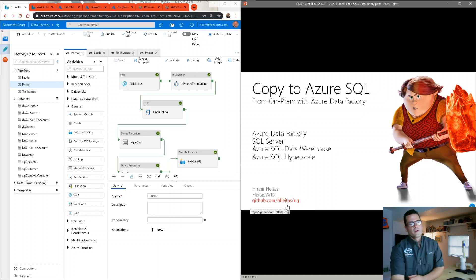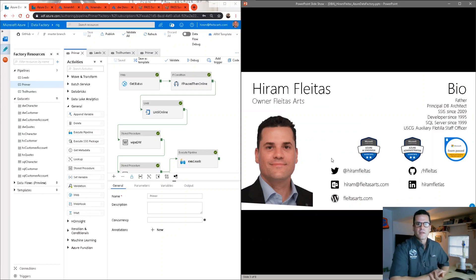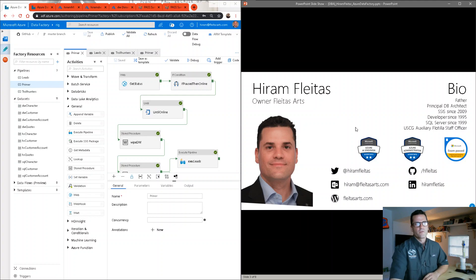Everything that I'm going to show you is available at this GitHub URL. My name is Hiram Fletas and this is all my contact information if you want to connect with me.